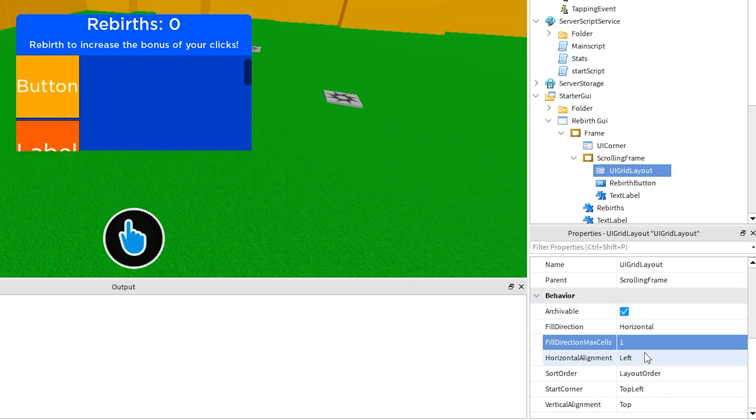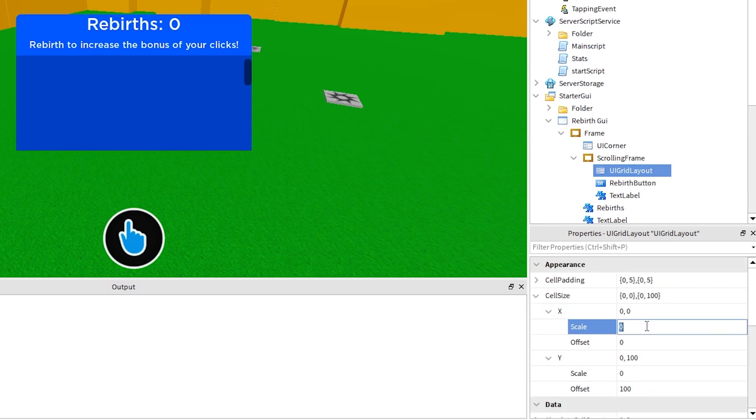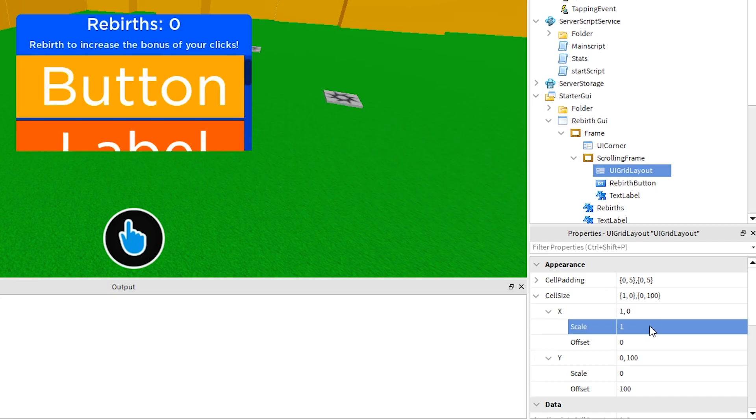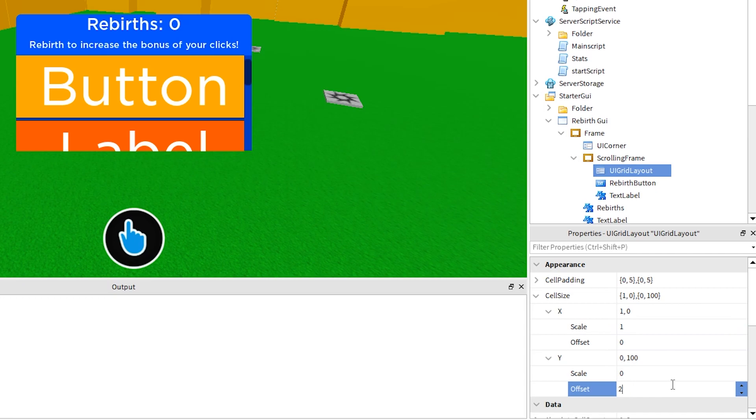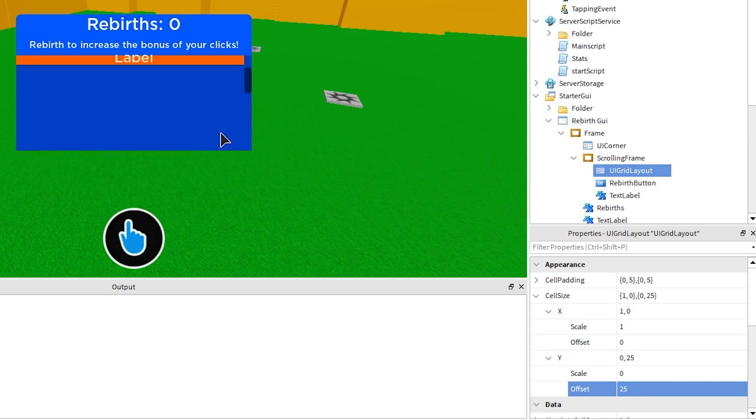Change fill direction max cells to 1. Change the x-axis to scale 1, remove the offset by setting it to 0. On the y-axis, change the offset to 25. There you go, you can start to see how it will work.